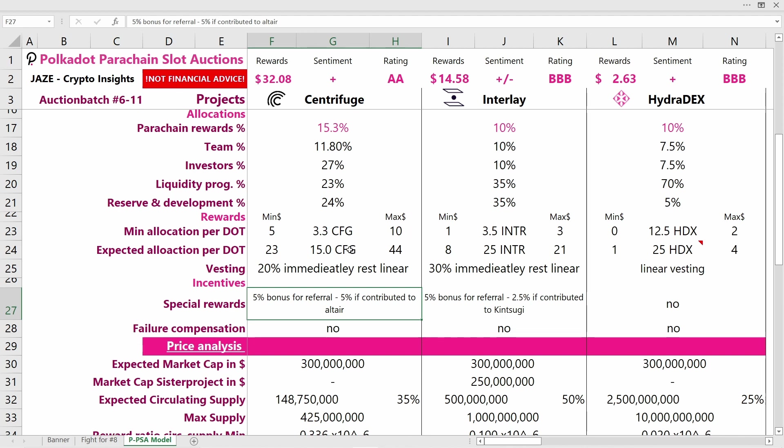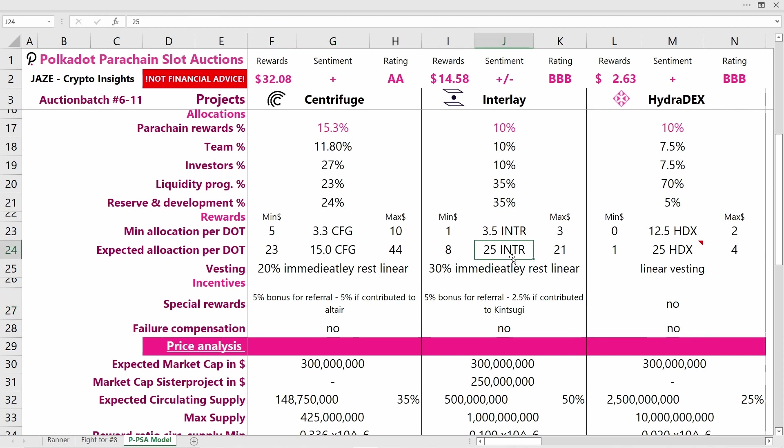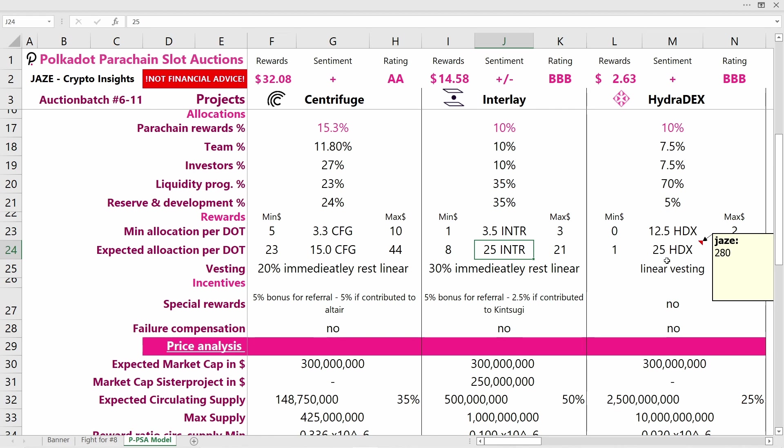For Centrifuge, I'm calculating with around 15 CFG tokens if the amount of DOT to be locked to win this auction is around the 4 million DOT mark. For the same assumptions, you'll get 25 INTR tokens for one DOT and 25 HDX tokens.